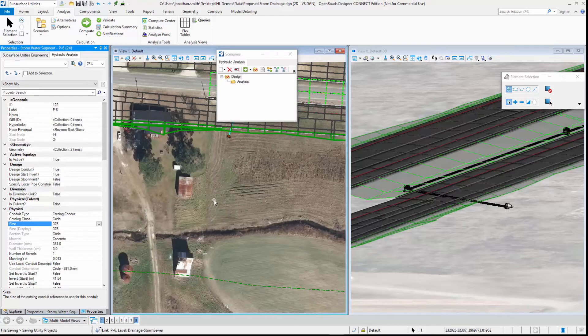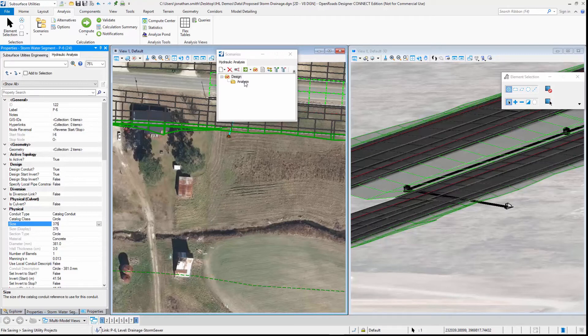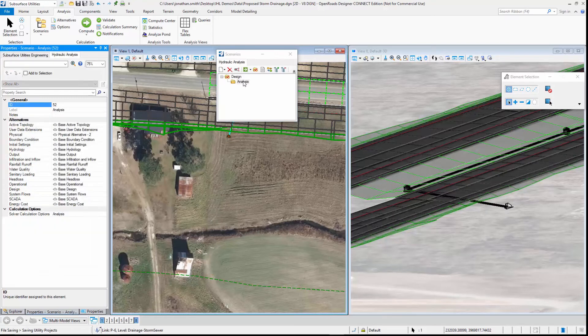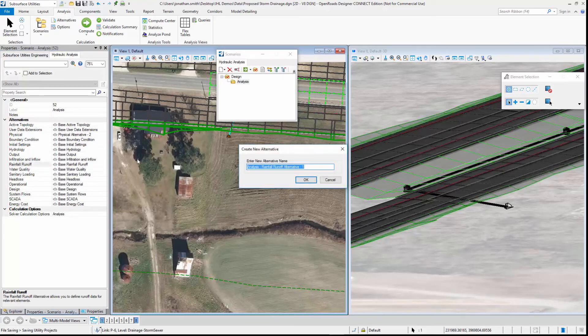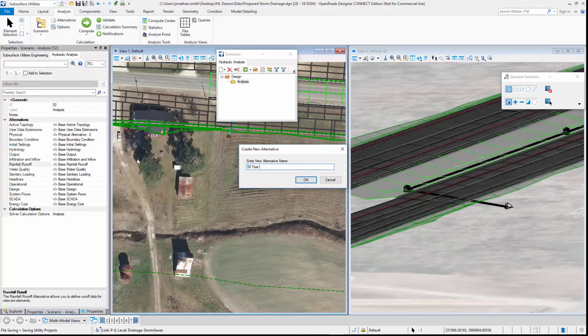What if we wanted to check it with a larger storm? We can use an analysis scenario to do that and we can change the rainfall event. So we create a new rainfall event, call it a 50-year storm.